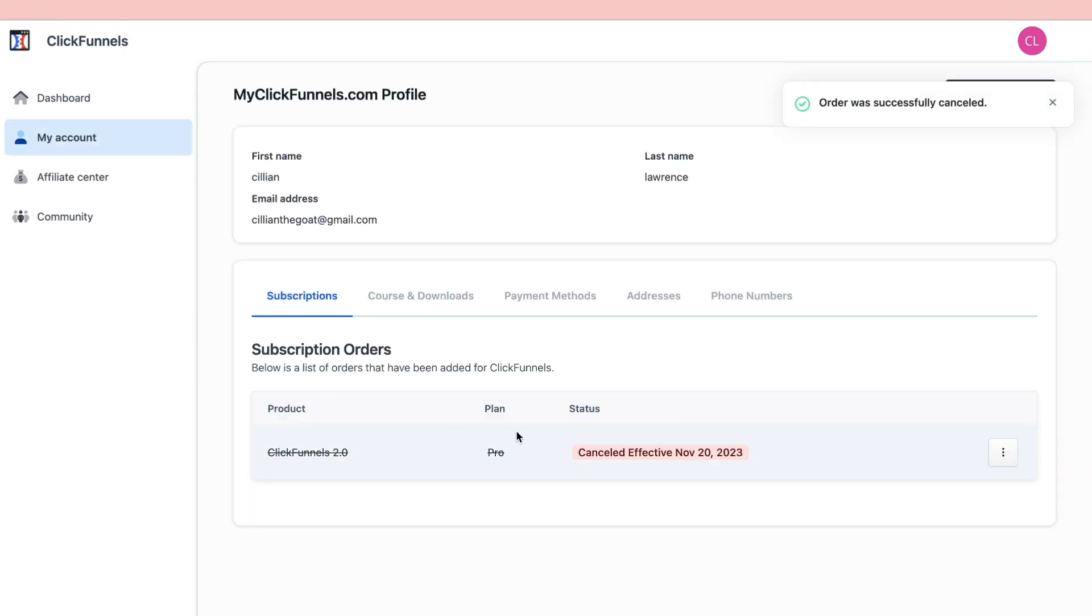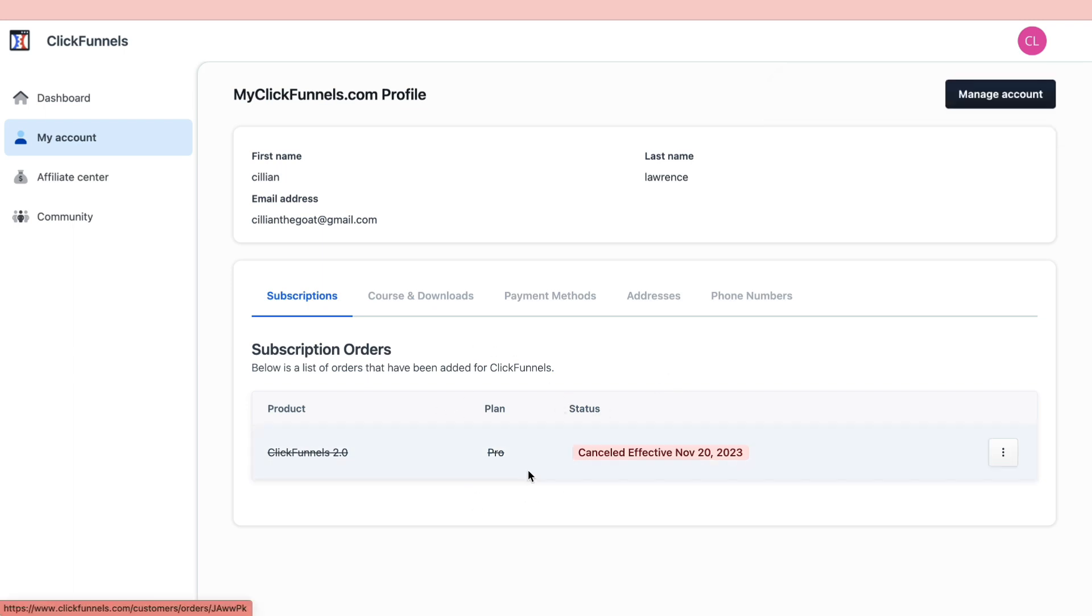Now as you can see, this free trial has been canceled. They let you finish your free trial, and after that you will not be billed. That's how to cancel your ClickFunnels free trial.